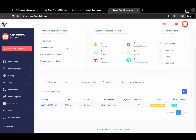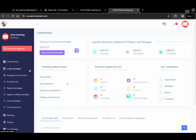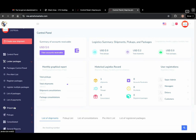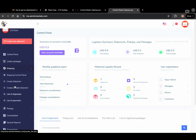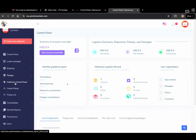Here is the interface of the admin. You can see the control panel, and then locker packages. It has a dropdown menu with: package control panel, pre-alert list, register package, register multiple packages, list of packages, and list of payments. Next we have shipping — the shipping dropdown menu includes shipping control panel, create shipment, create multiple shipments, list of shipments, list of payments. Then we have pickups with a pickup dropdown that includes collection control panel and create pickup.